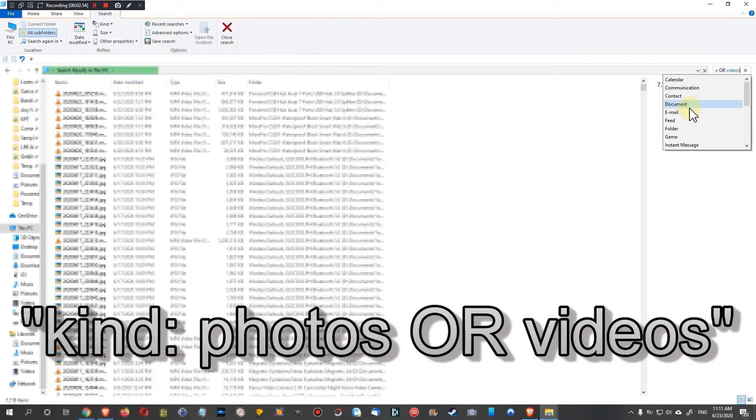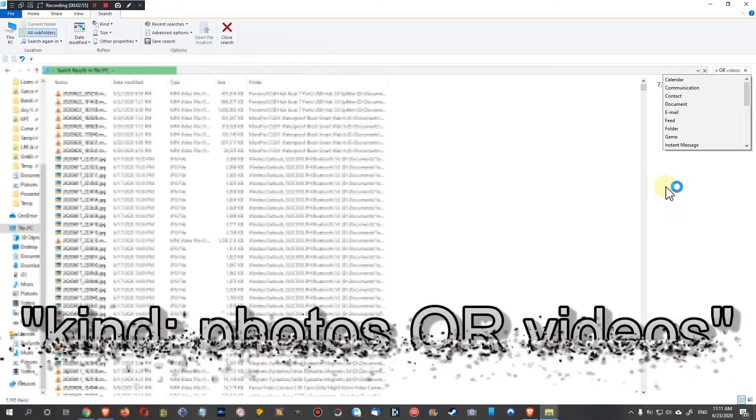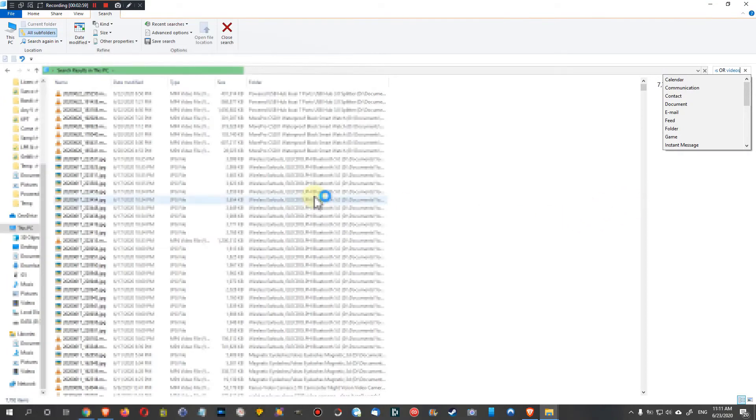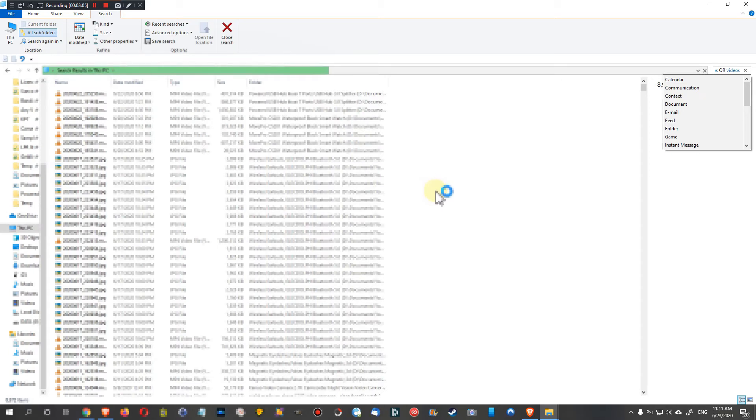So we have now searched for all photos and videos on our PC. It doesn't matter what kind it is, I mean what type of videos or what type of photos. If it's JPEG or whatever type of pictures or videos it is, doesn't matter, it will find everything here.